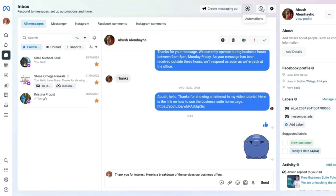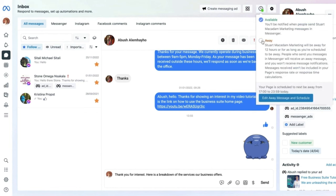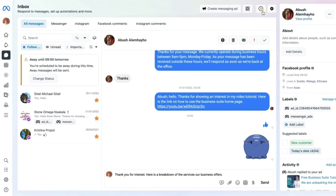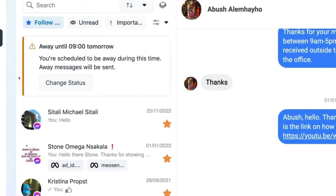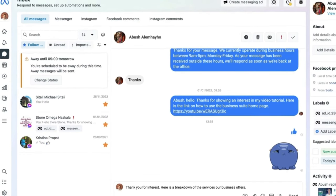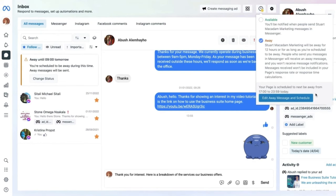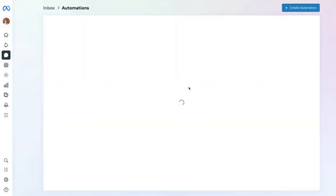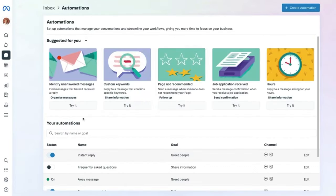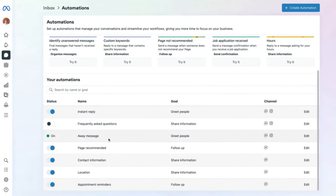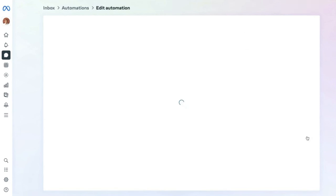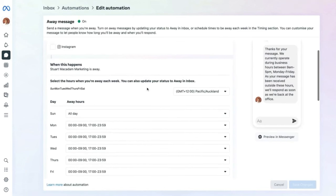You can also set your availability — mark yourself as 'Away', which changes the status and automatically sends an away message until you return. This brings up the next point: you can edit the away message and schedule to your liking. Head to the away message section, click 'Edit', and choose who receives it — Messenger, your Facebook page, or Instagram — select both.